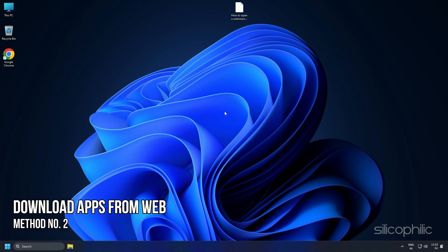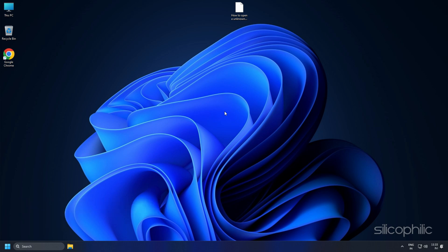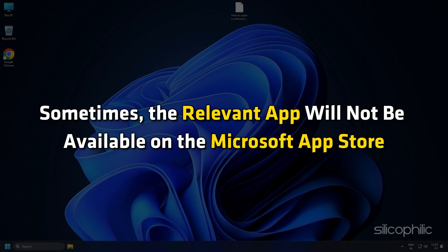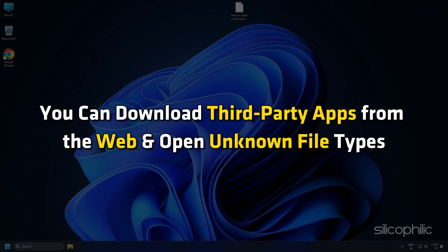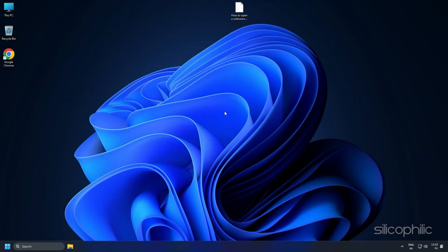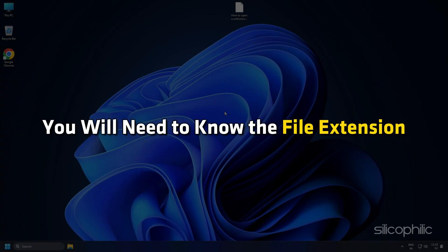Method 2: Download Apps from the Web. Sometimes the relevant app will not be available on the Microsoft App Store. You can download third-party apps from the web and open unknown file types. For this method, you will need to know the file extension.